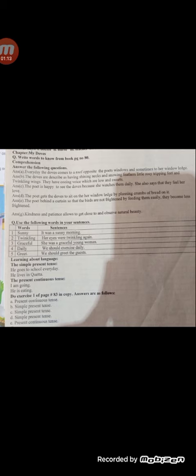Answer G: Kindness and patience allows one to get close to and observe natural beauty. The next question is: use the following words in your sentences.